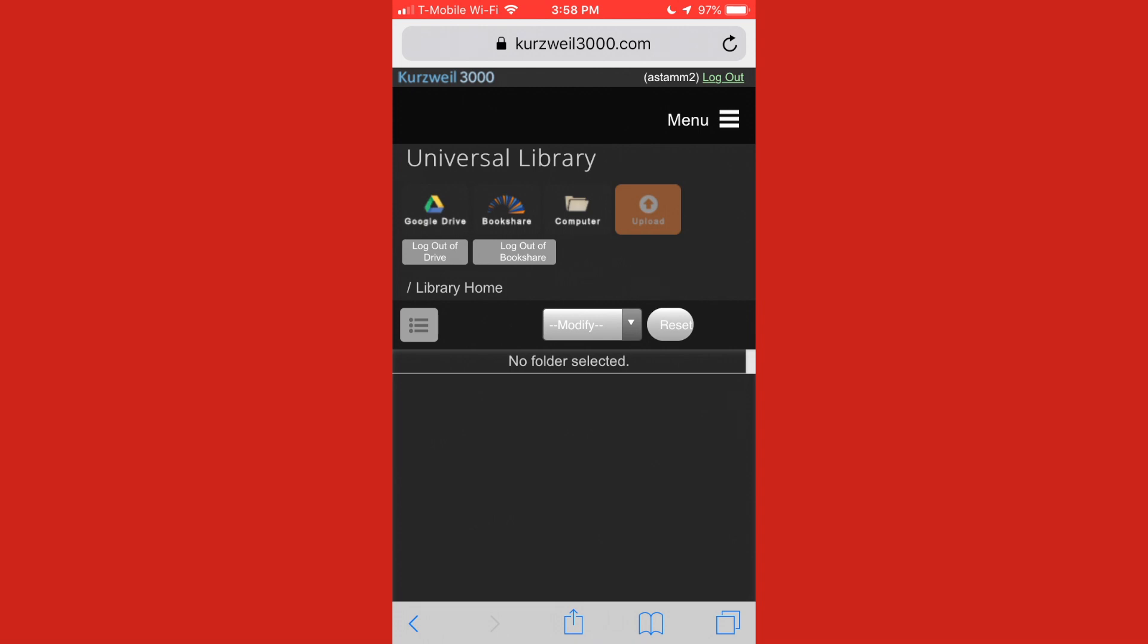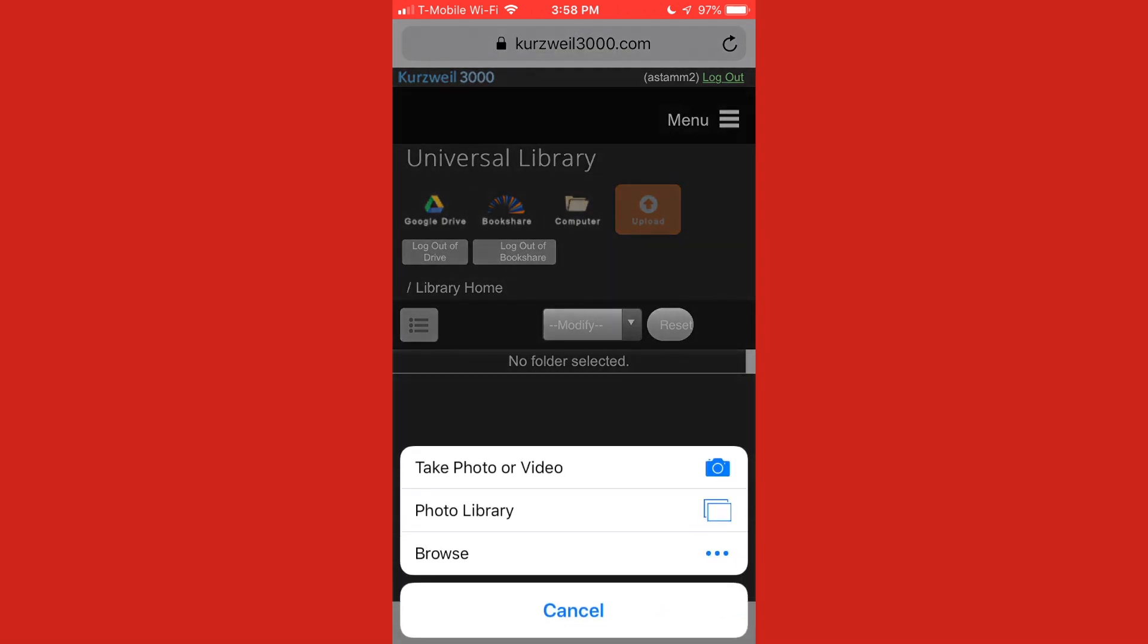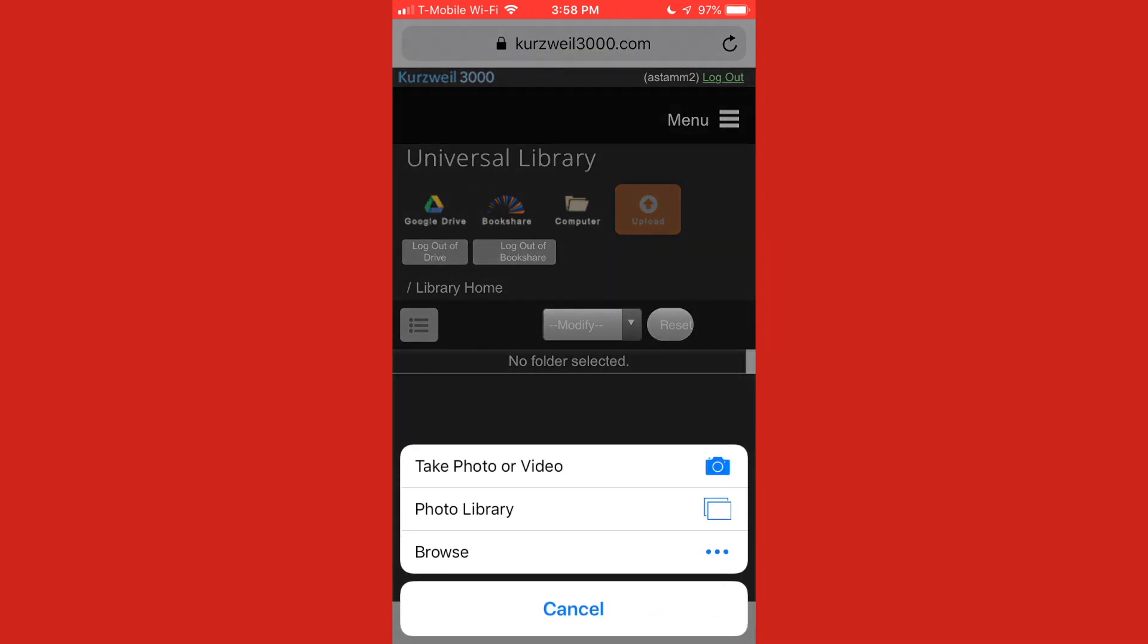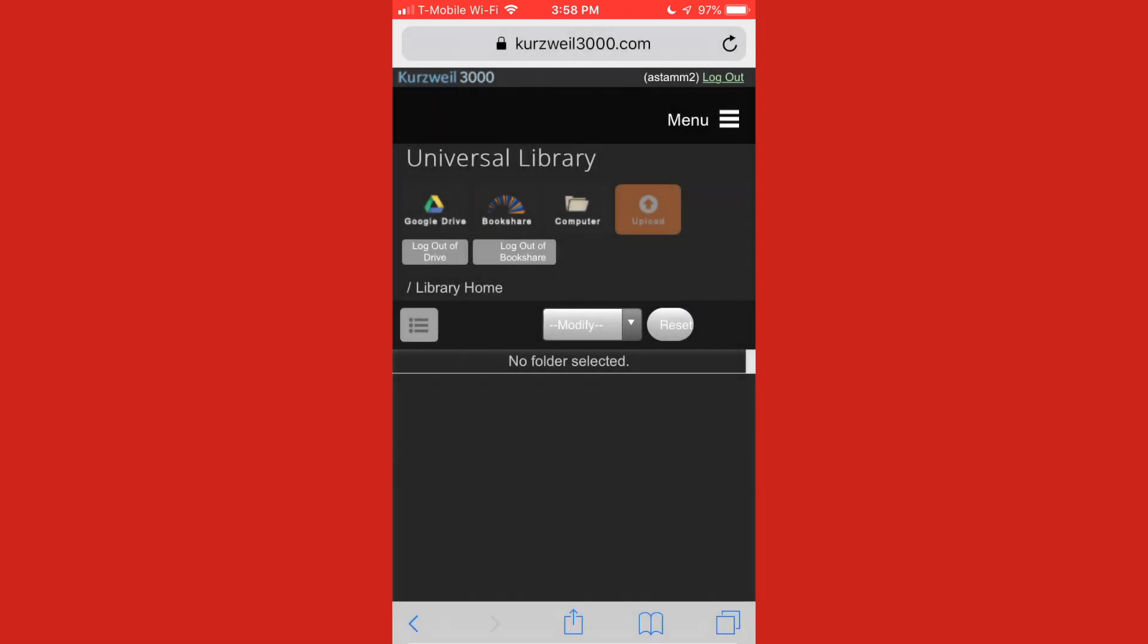And you'll notice a lot of the same options are there that is in the desktop version of the website, you can see Google Drive, Bookshare, computer. I could add files just how I would there, it will ask me do I want to upload a photo from my library or browse a file using the files app if I click on that computer icon.